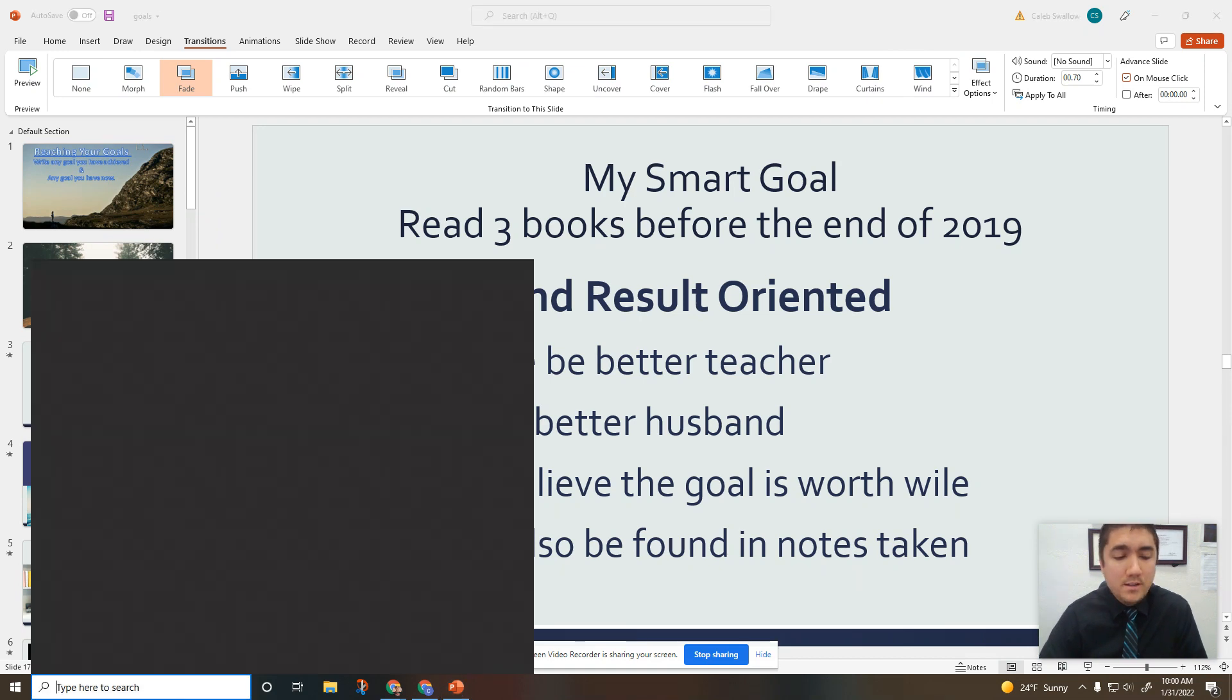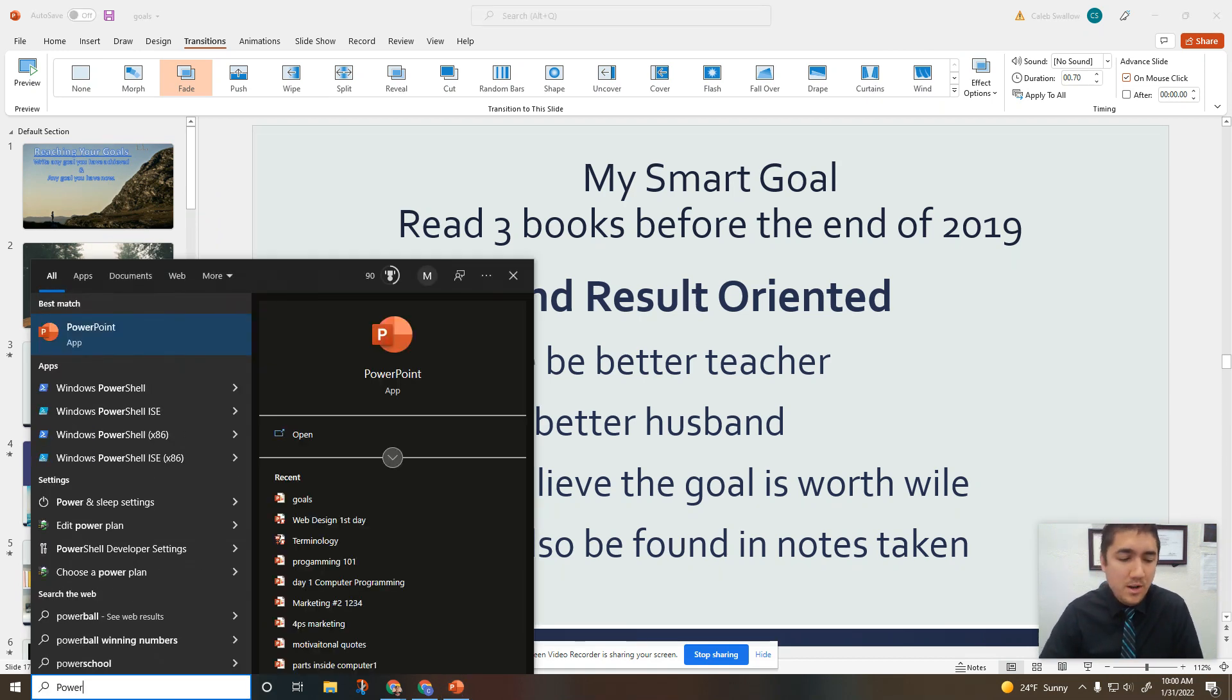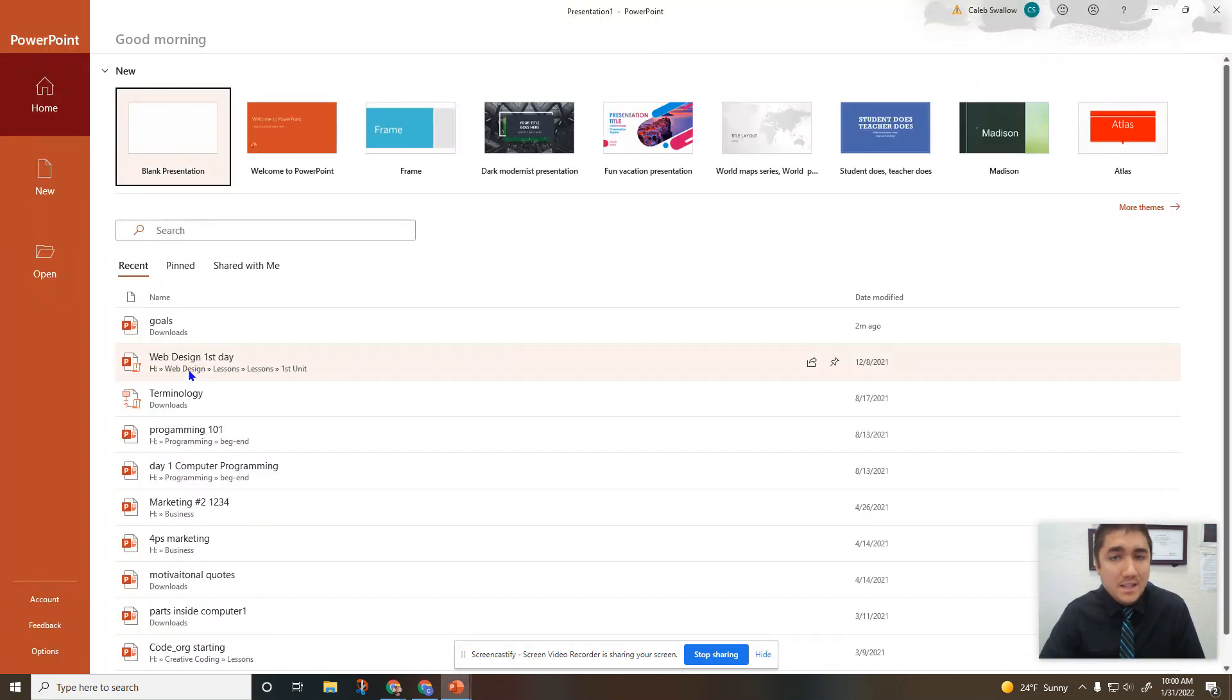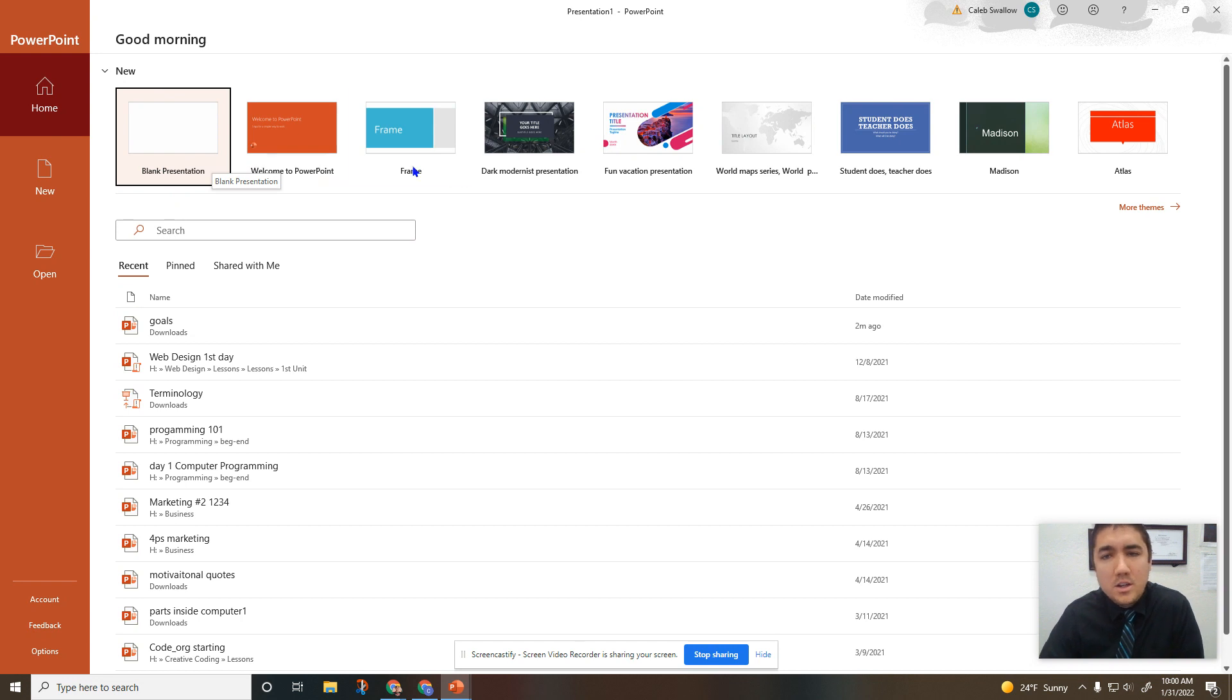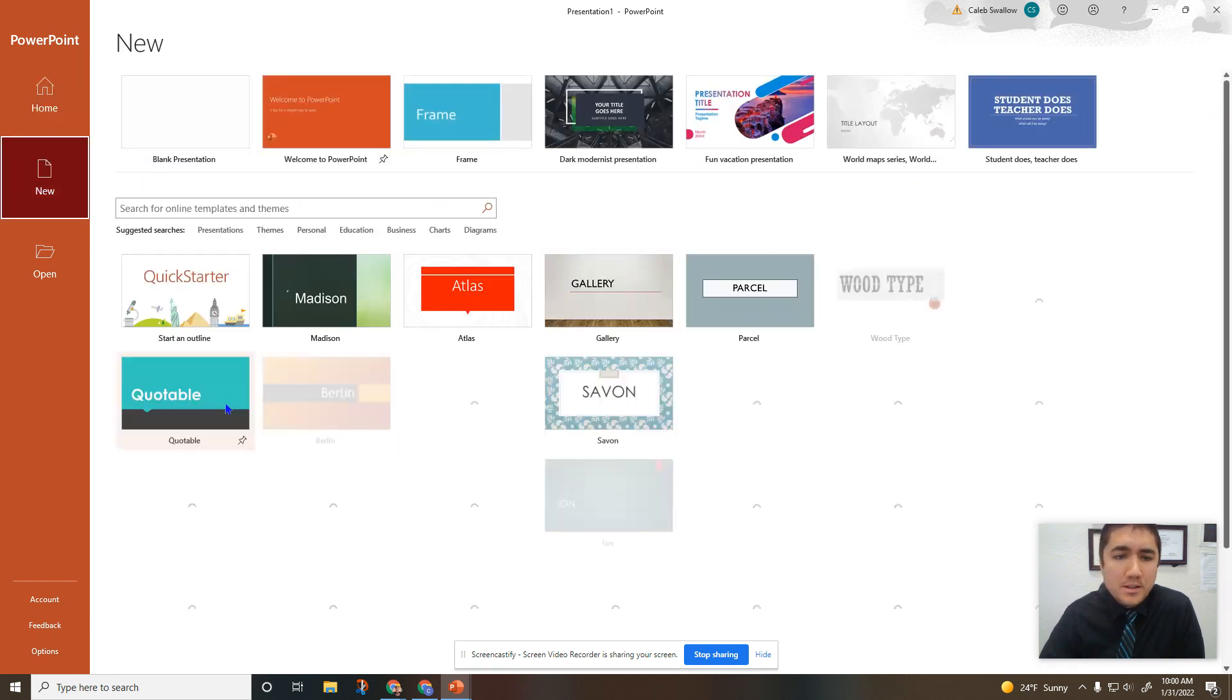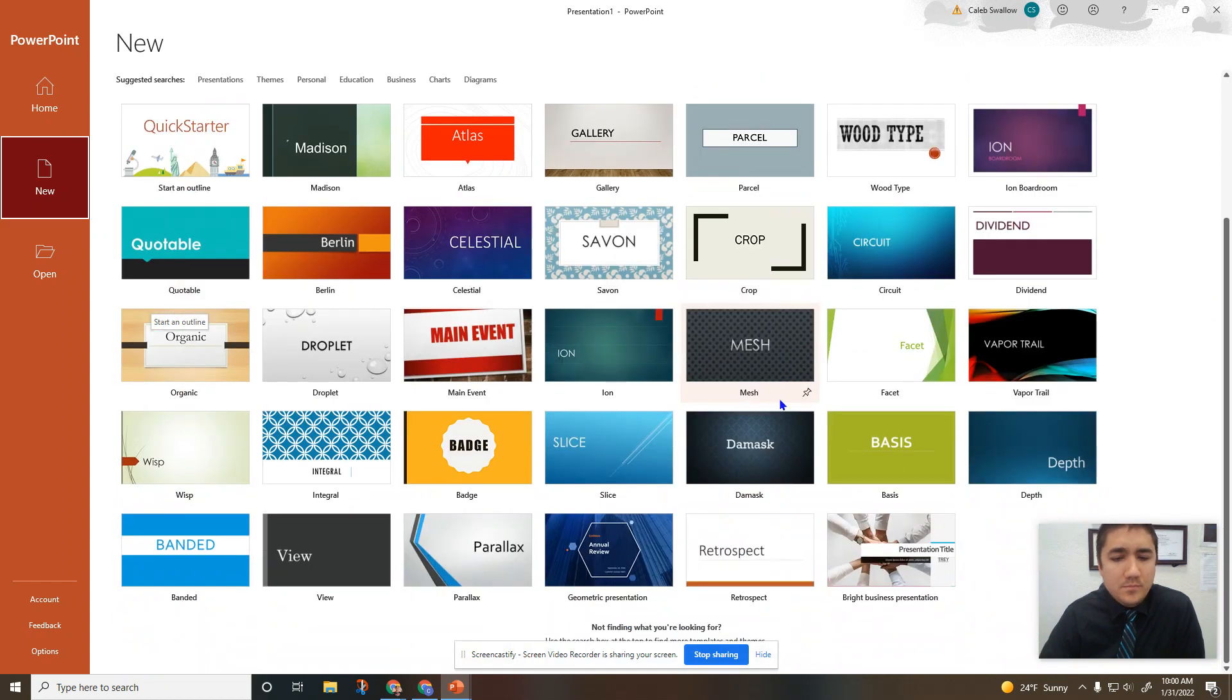So to start PowerPoint, usually if it's installed on your computer, just go down here, type in 'power', then it opens up. This is kind of your starting point. Sometimes I start with a blank presentation, or you can use what's called a theme or a template, which gives you lots of different options.